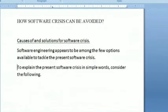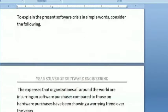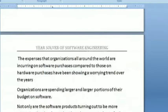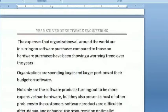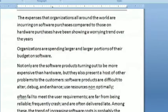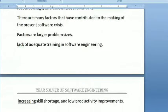To recap: the software crisis relates to the cost of hardware and software, where organizations are spending larger and larger portions of their budget on software. Not only are software products turning out to be more expensive than hardware, but they also present a host of other problems. Software products are difficult to alter, debug, and enhance, and user resources are used non-optimally. The main factors of software crisis are larger problem size, lack of adequate training, increasing skill shortage, and low productivity.